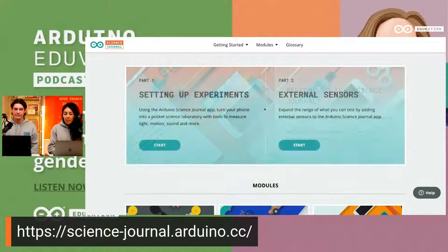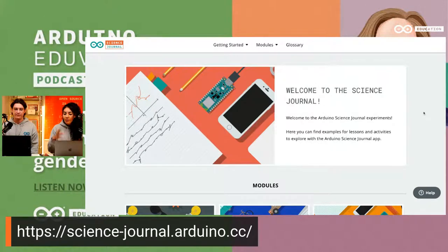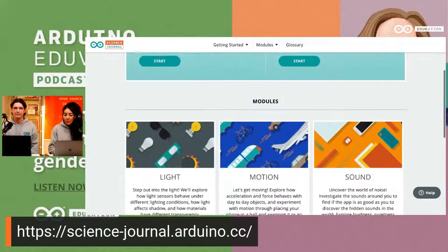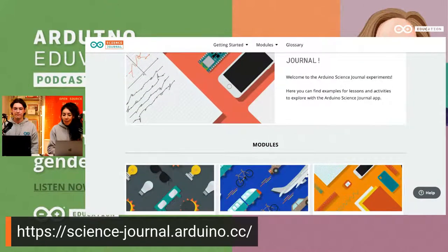The Arduino Science Journal is a free, open-source mobile application available for Android and iOS — just go to the store, download, and start measuring different things with your phone. It measures not only hertz and decibels, but also light and acceleration using your phone's accelerometer. There's also a Science Journal platform website with experiments covering electricity, light, motion, and sound. Some experiments use the Arduino Nano Sense board, but it's very cool to try. Go check it out and you'll have a lot of fun.